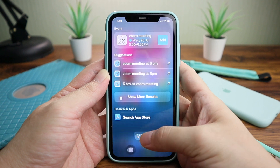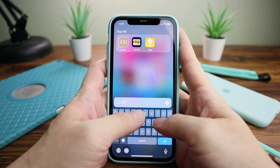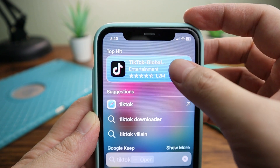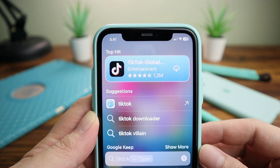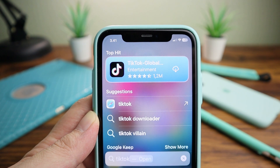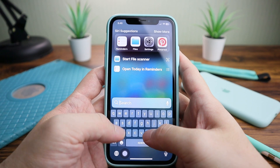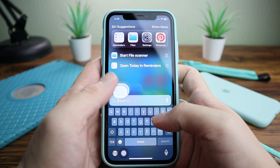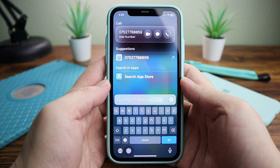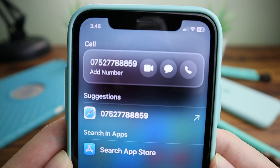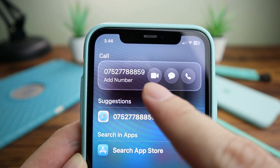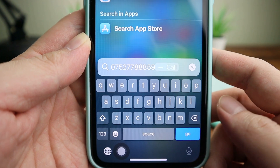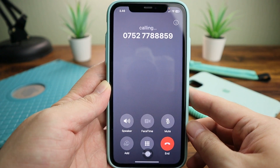You can now search an app and download it without opening the App Store at all — just type the name of the app in Spotlight and click Download. You can also type the number you want to call, or paste a long number you have copied, and it will show options to FaceTime, message, or call that number. Or just click Go and make the call.